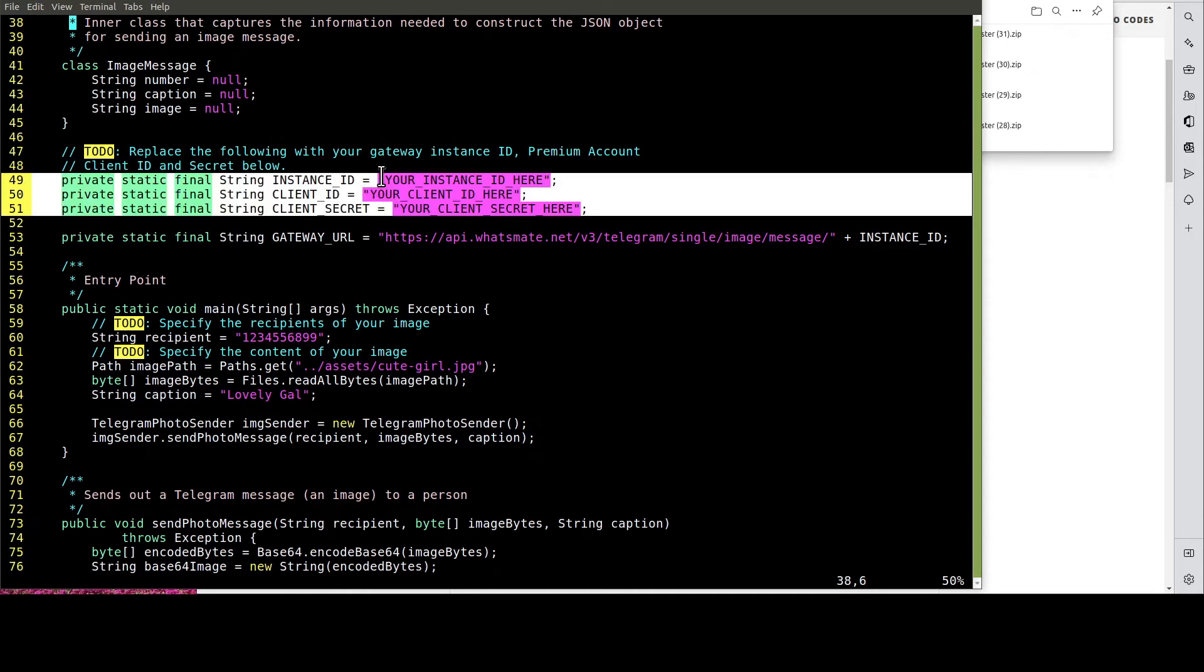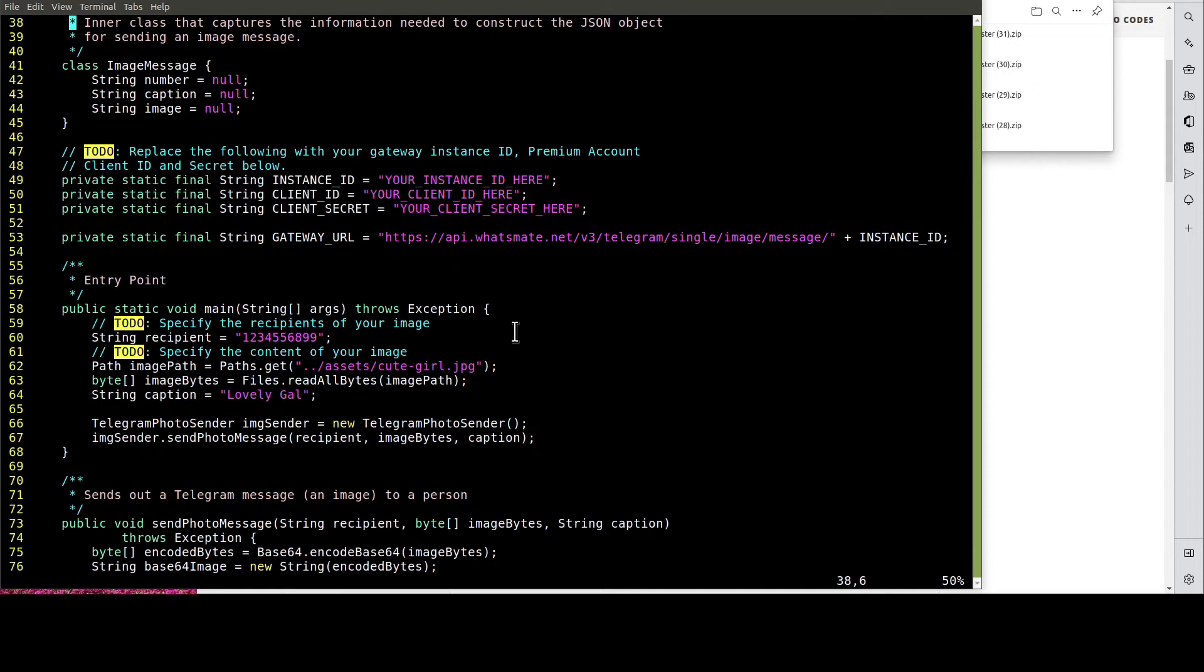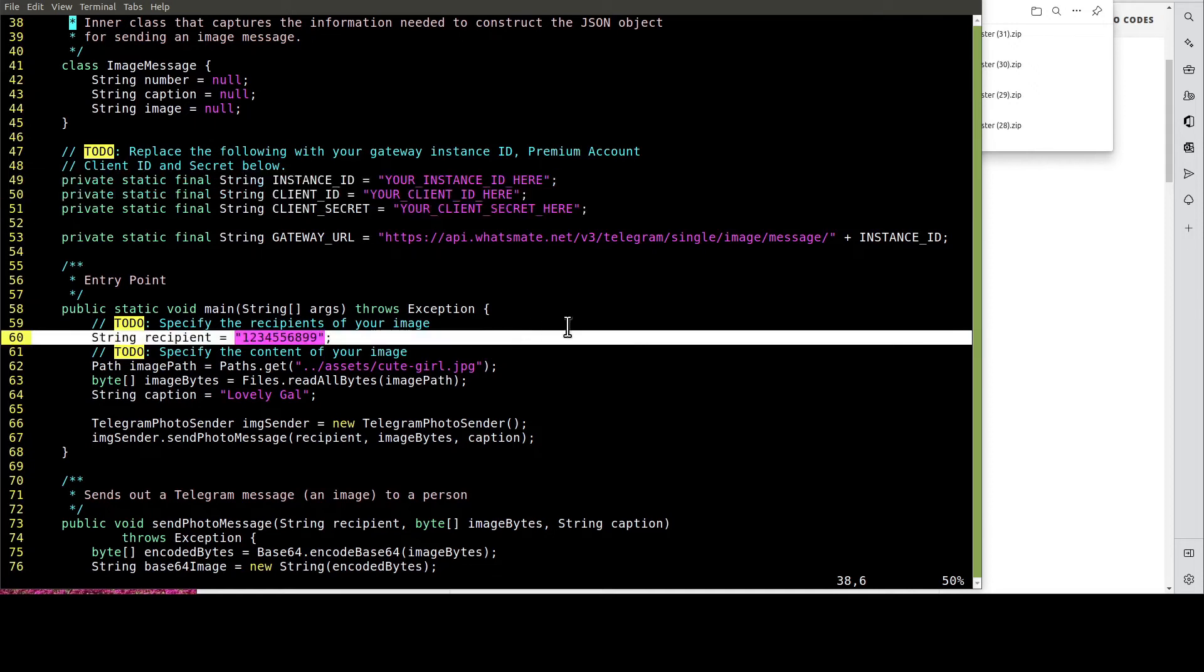In this file, we need to customize a few things, including the instance ID, the client ID, and the client secret. Most importantly, we have to specify the recipient number over here.